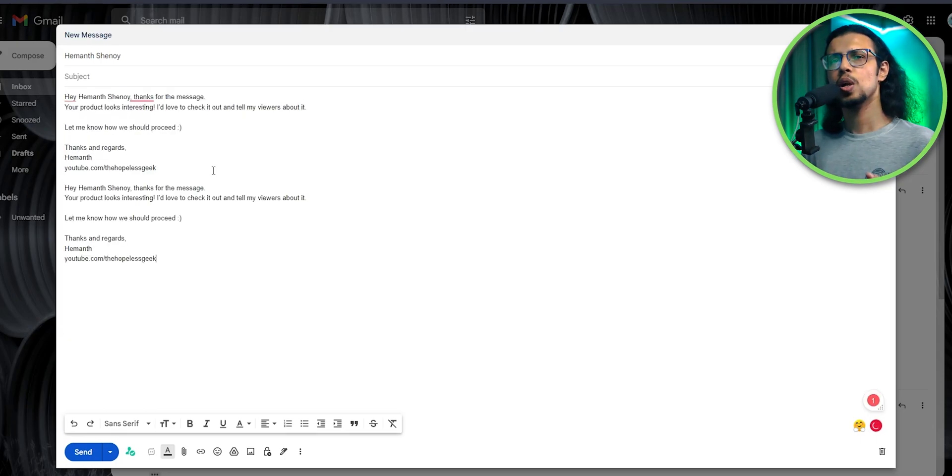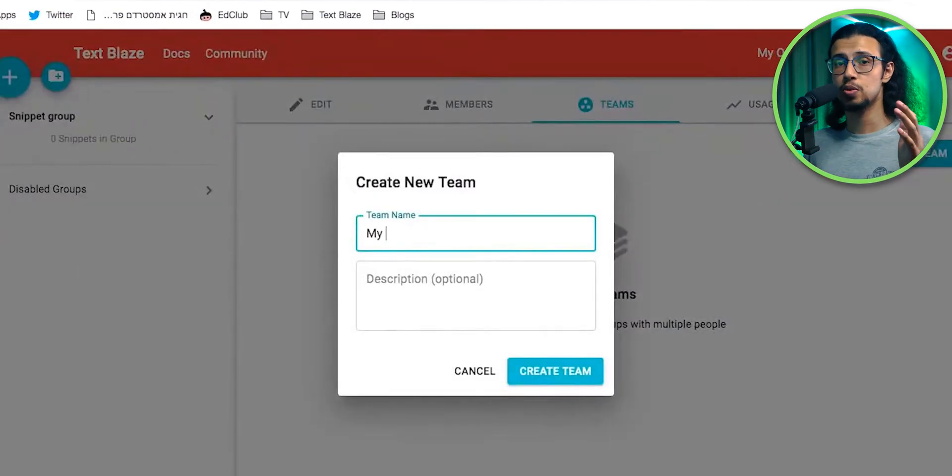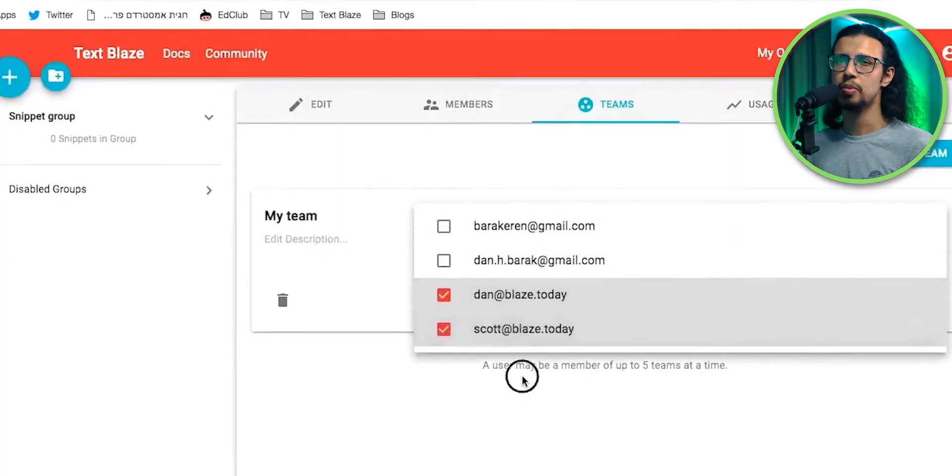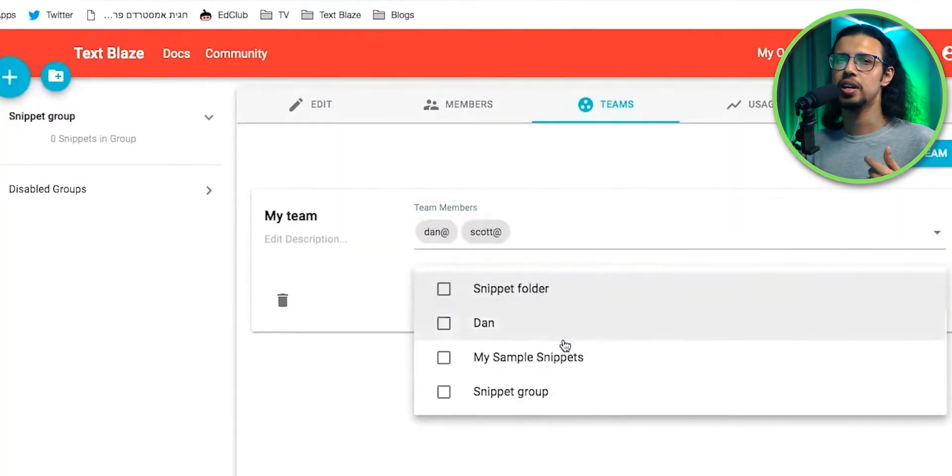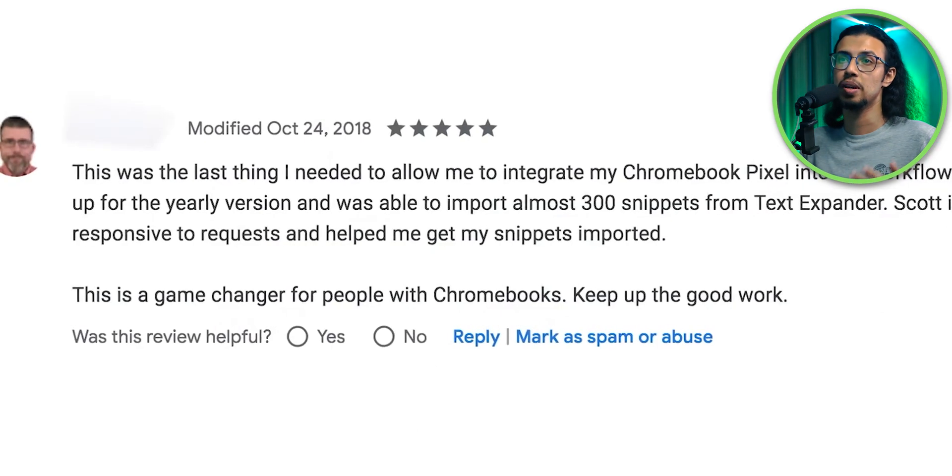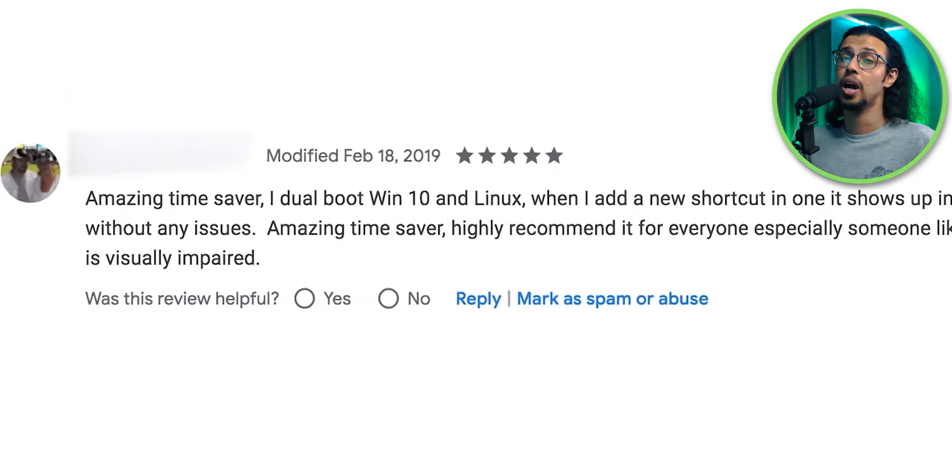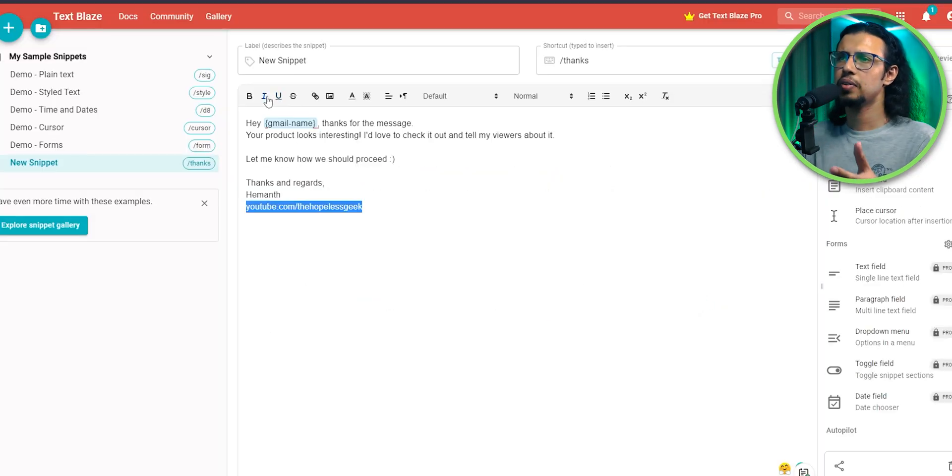And that's the whole premise of this extension. TextBlaze wants to save you time and also help you reduce errors by doing those repetitive tasks. You don't have to make a mistake when you're doing the same thing five times.